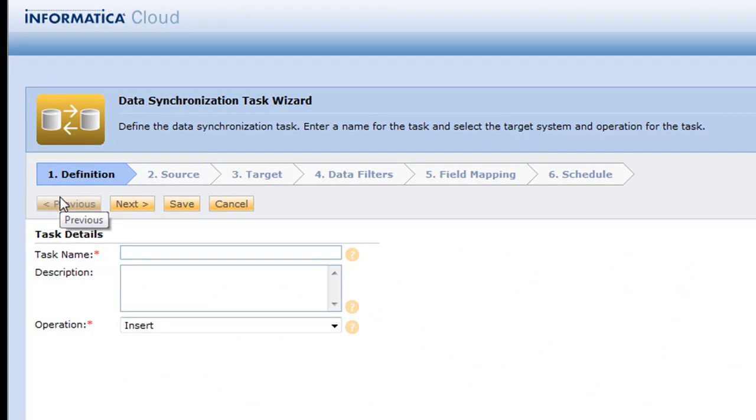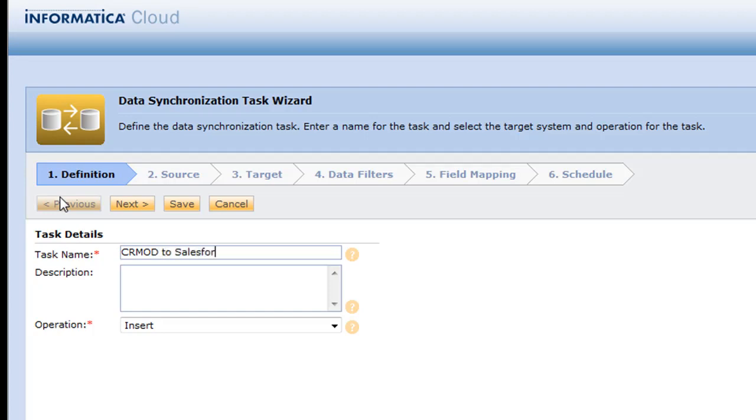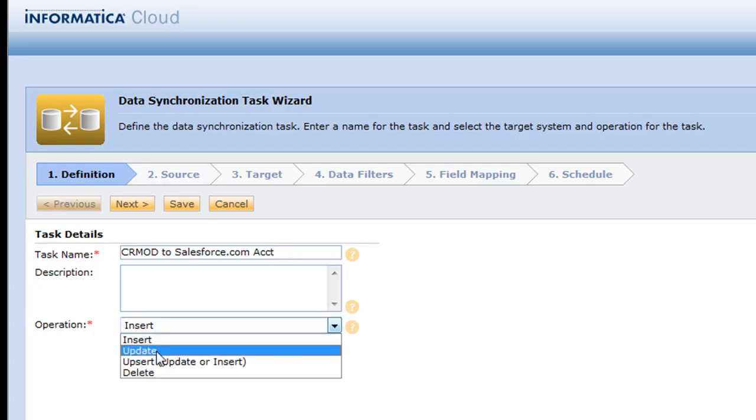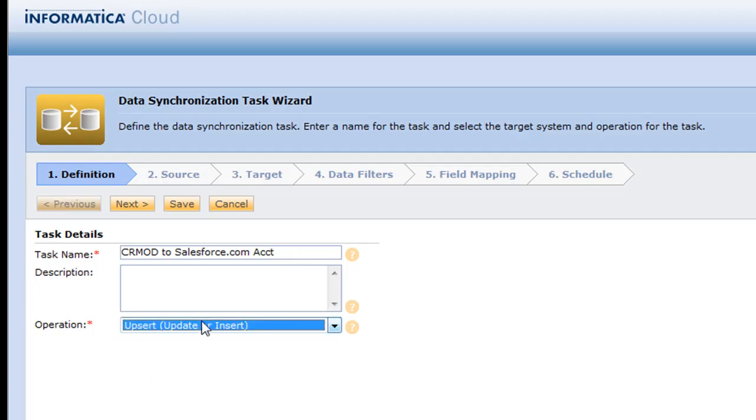So essentially we're going to take our CRM on Demand accounts, upsert them into Salesforce. We're going to make a change in one of those accounts in Salesforce and then we're going to upsert them back to CRM on Demand. So this will be a pretty cool exercise. So our first step is CRM on Demand to accounts. And we're simply going to upsert, which means update records that are already there and insert ones that are not.